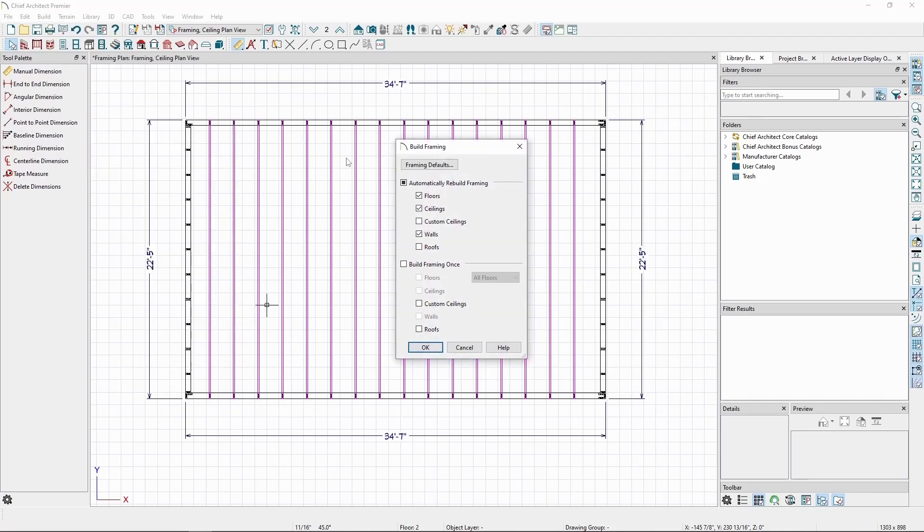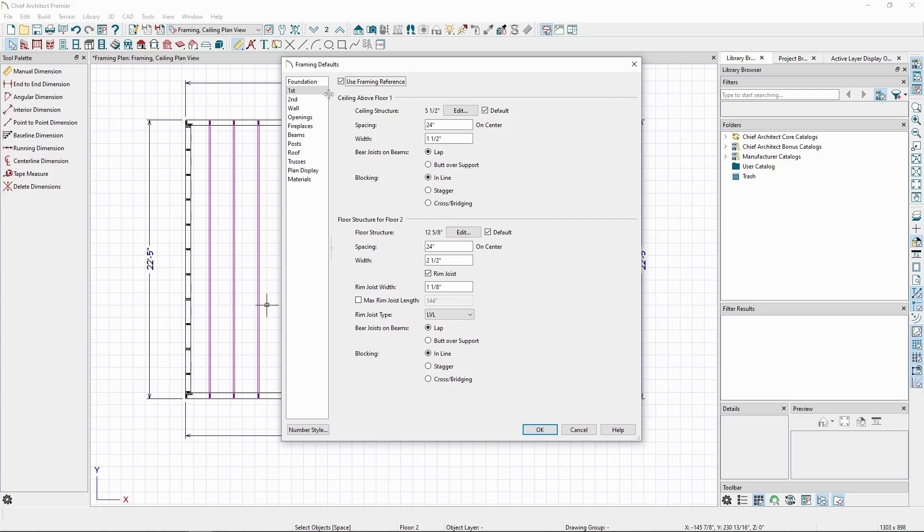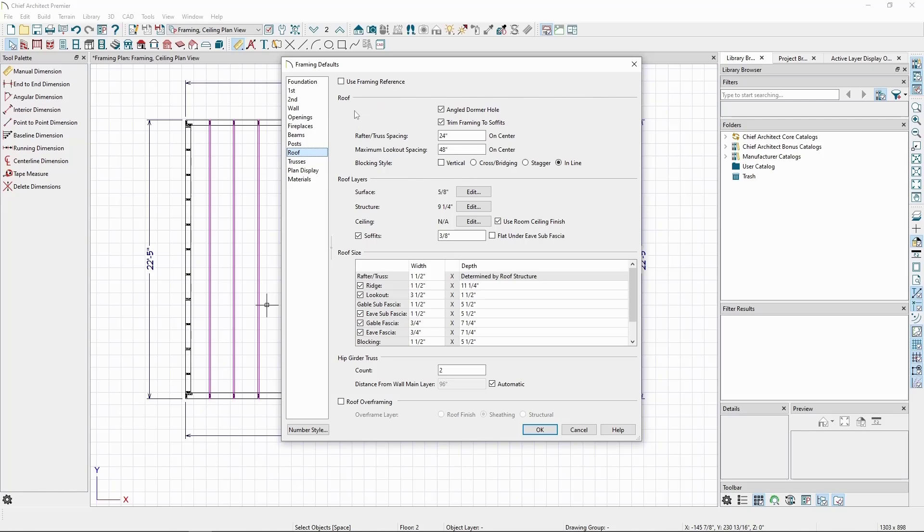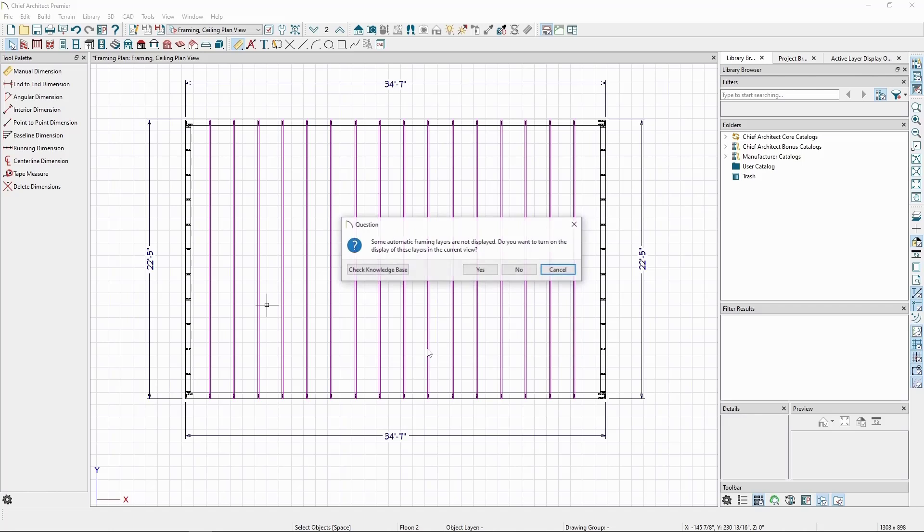First, check the box for Roofs to generate our roof framing. Then, click on Framing Defaults. In the Foundation panel and the panels for our other floors, check Use Framing Reference so our floor and ceiling framing follow our reference marker. Do the same for the roof panel. Click OK, then OK.